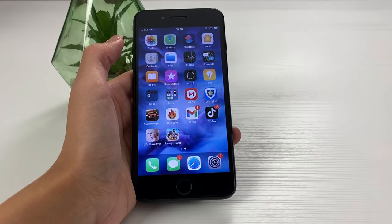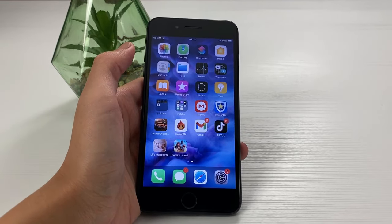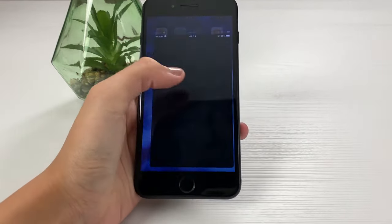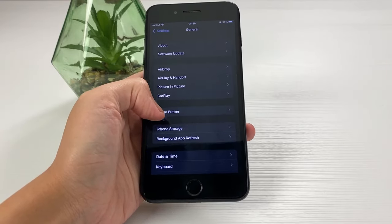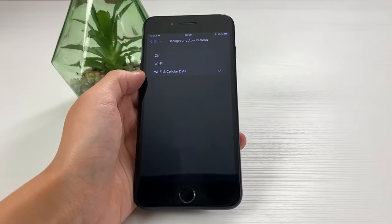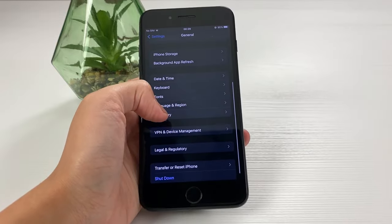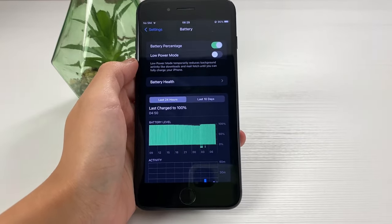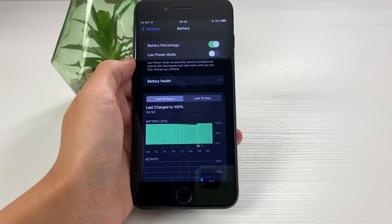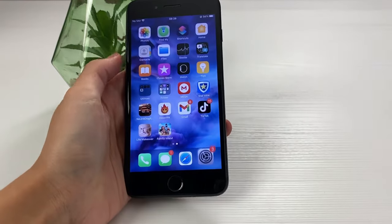For Android users, you need to switch off your battery saver mode and keep it switched off until the rest of the process is done. For iOS users, go to your Settings app, then go to General, Background App Refresh, and switch it on for both Wi-Fi and cellular data. Also, keep in mind that you have to have your low power mode switched off, because the background app refresh option doesn't work unless low power mode is off. Make sure you have it switched off until the rest of the steps are done.